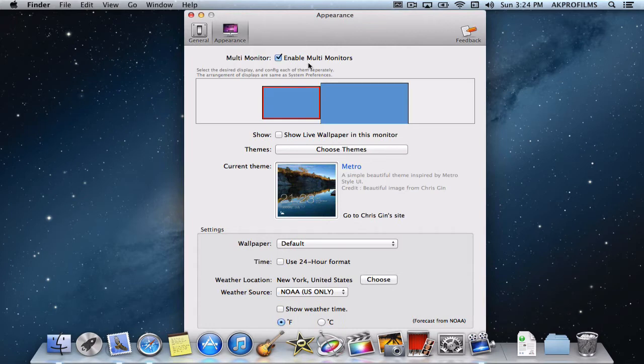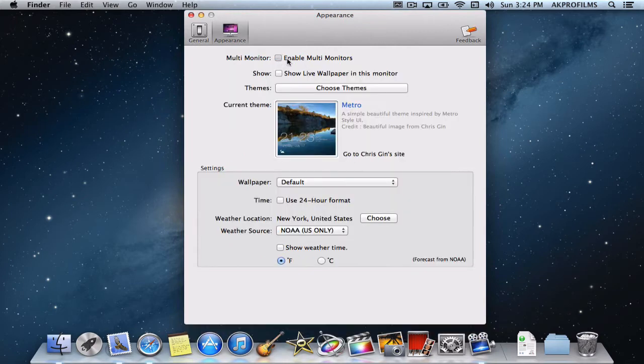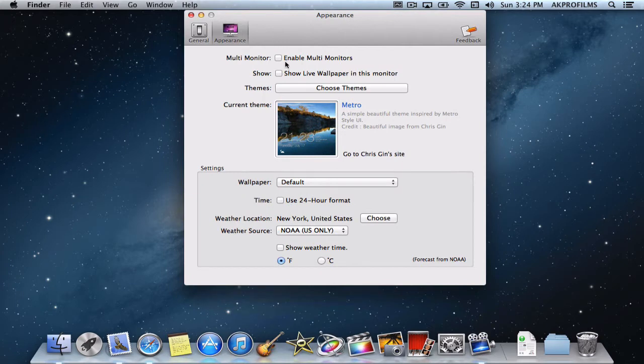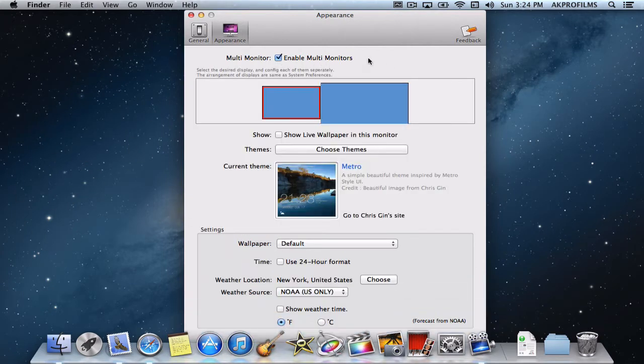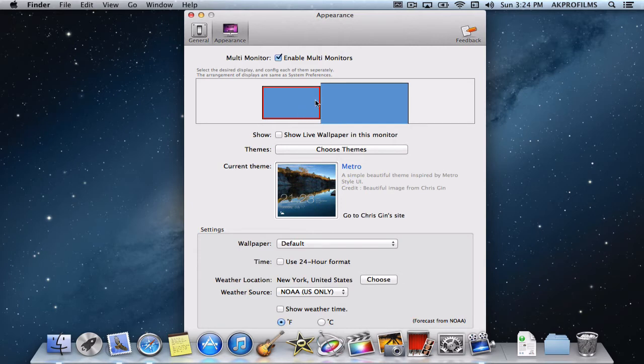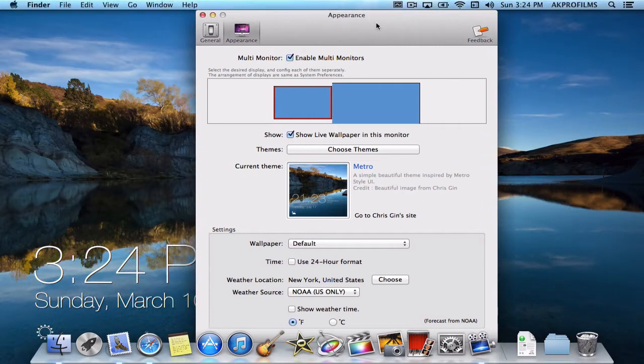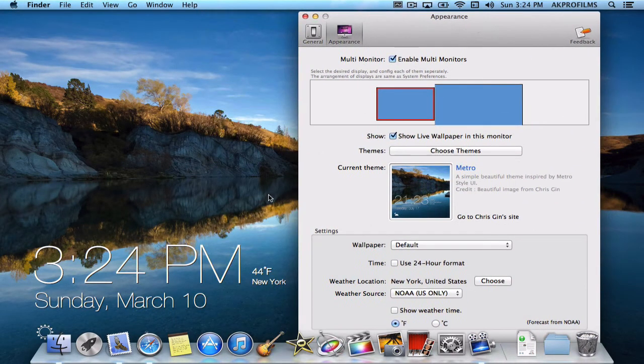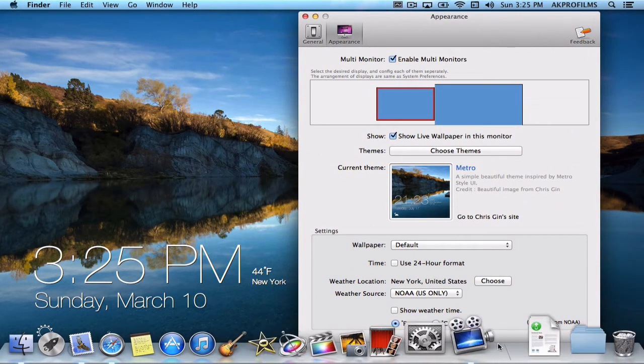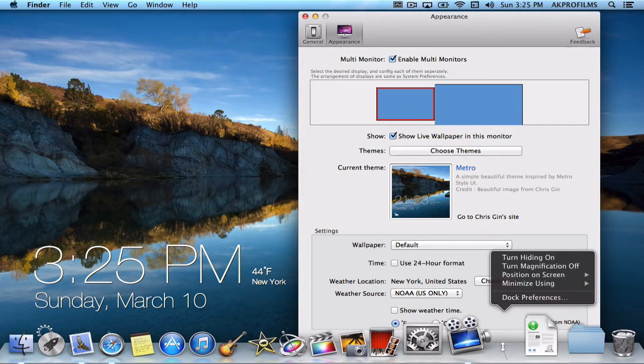So if you don't have multiple monitors you can uncheck that box so you can just worry about this screen. If you have multiple wallpapers this is a feature I would turn on. So let's say for this one I want to show a live wallpaper. All you have to do is check that box and from here it will show the live wallpaper. It's kind of hard to see with the dock so I will turn the hiding on.